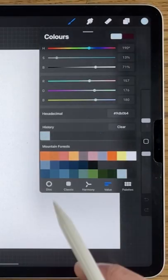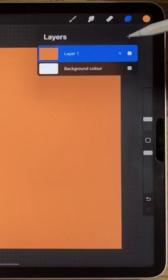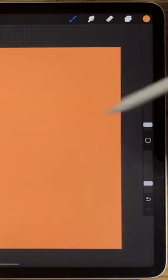Create a layer within Procreate, pick an orange color background, create a new layer, pick another orange and a soft brush.